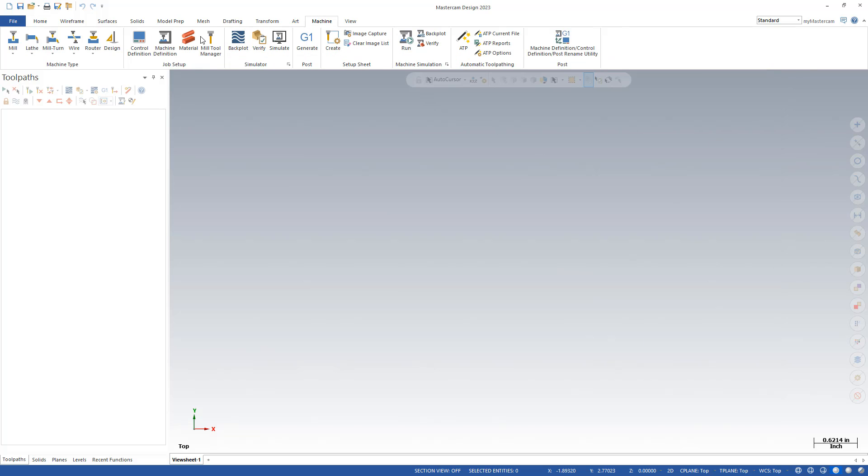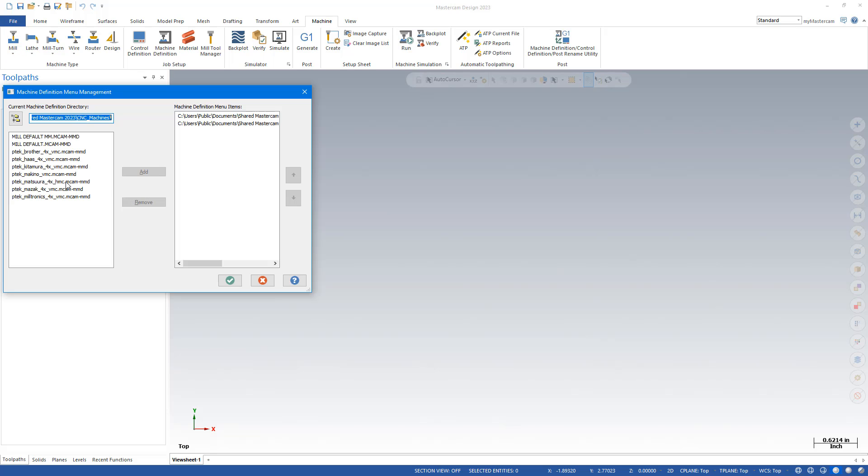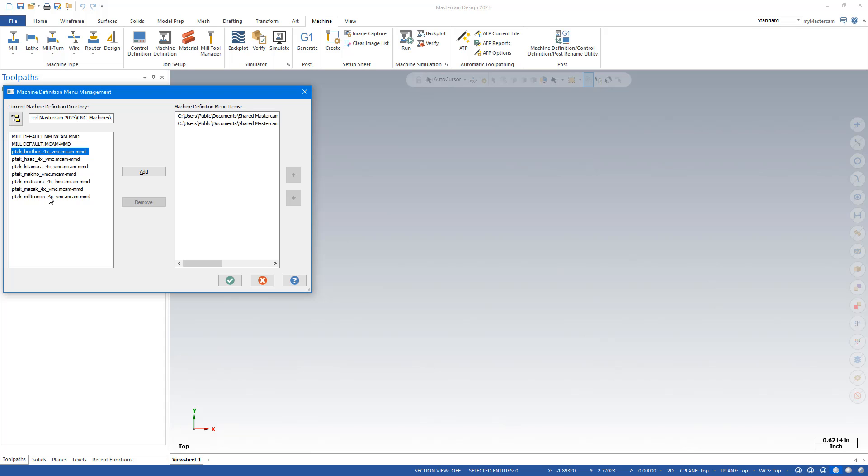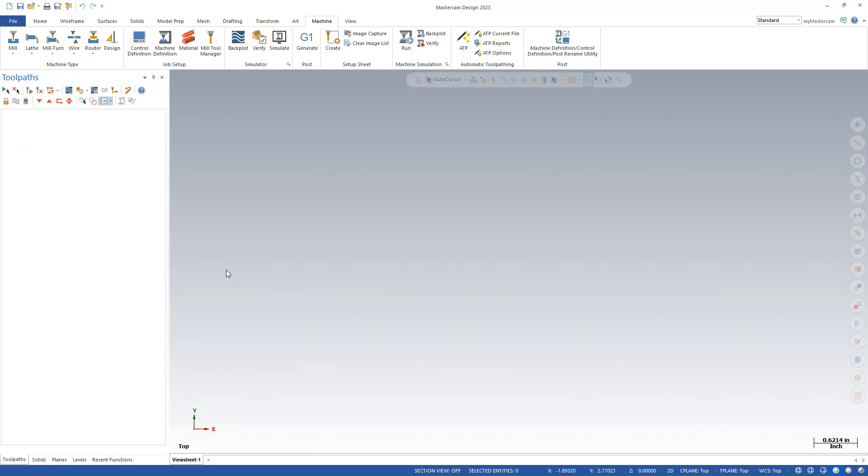Now I can go to my Machine tab and go to Mill Manage List and I can add my updated posts to my list.